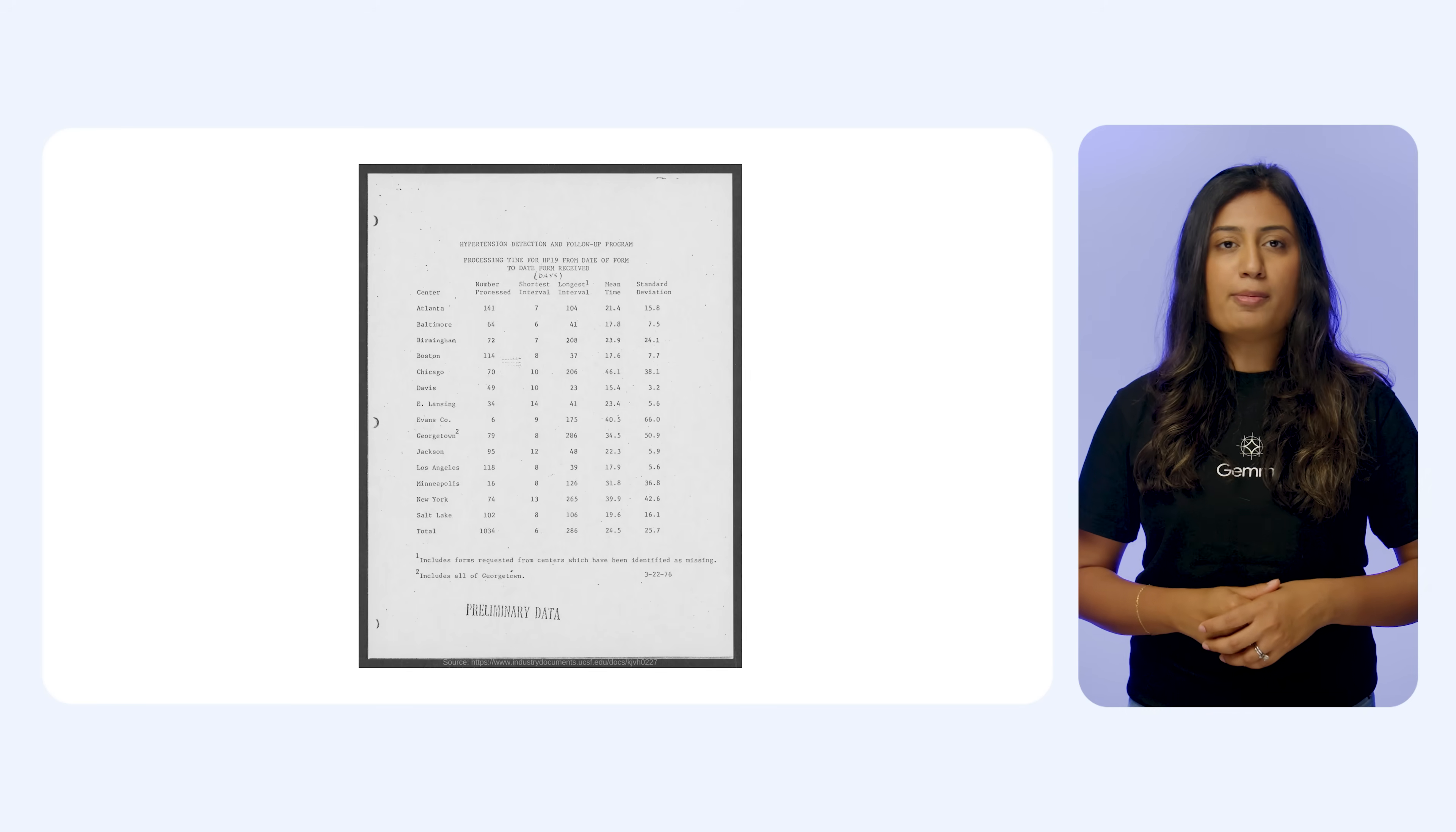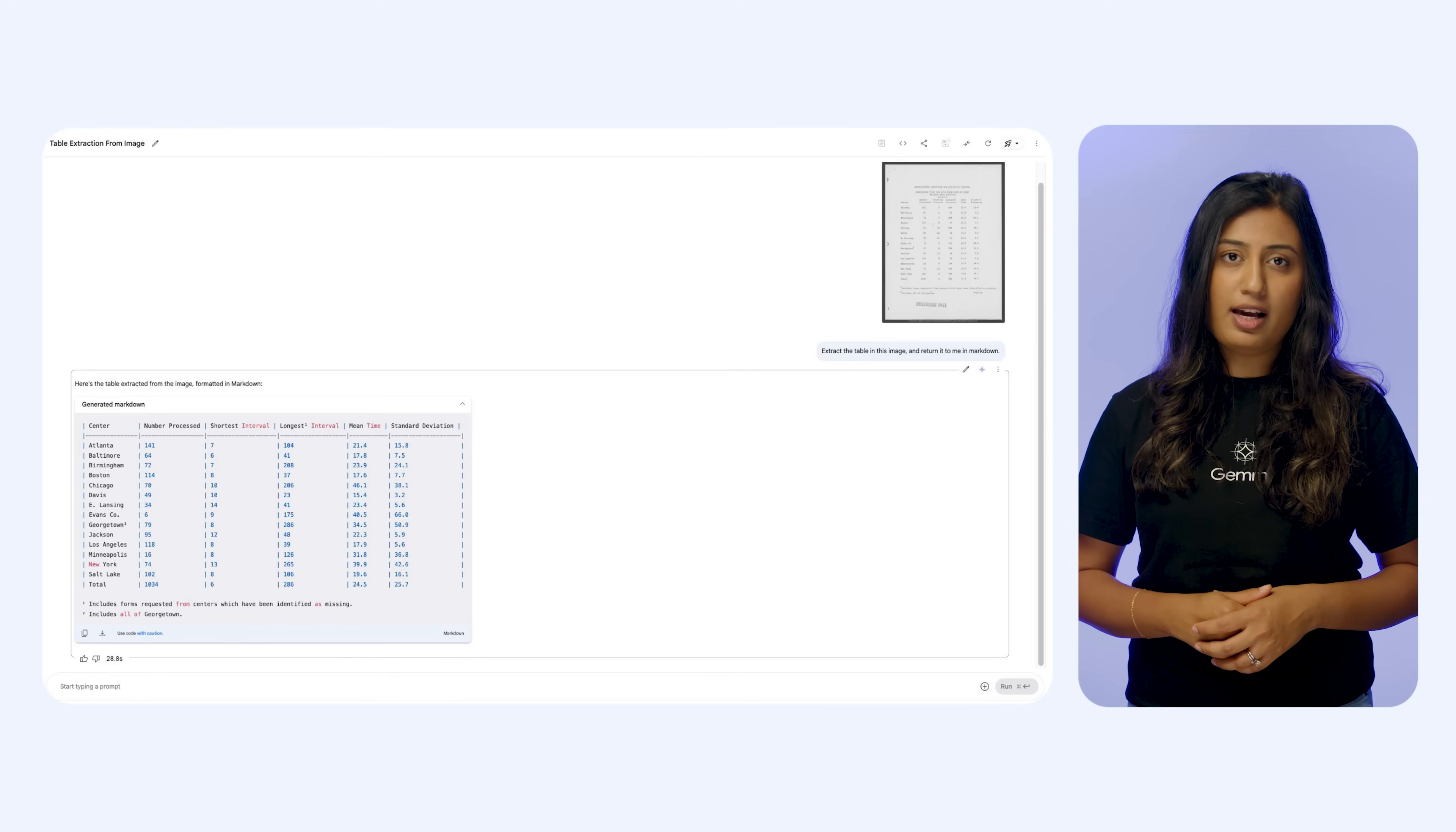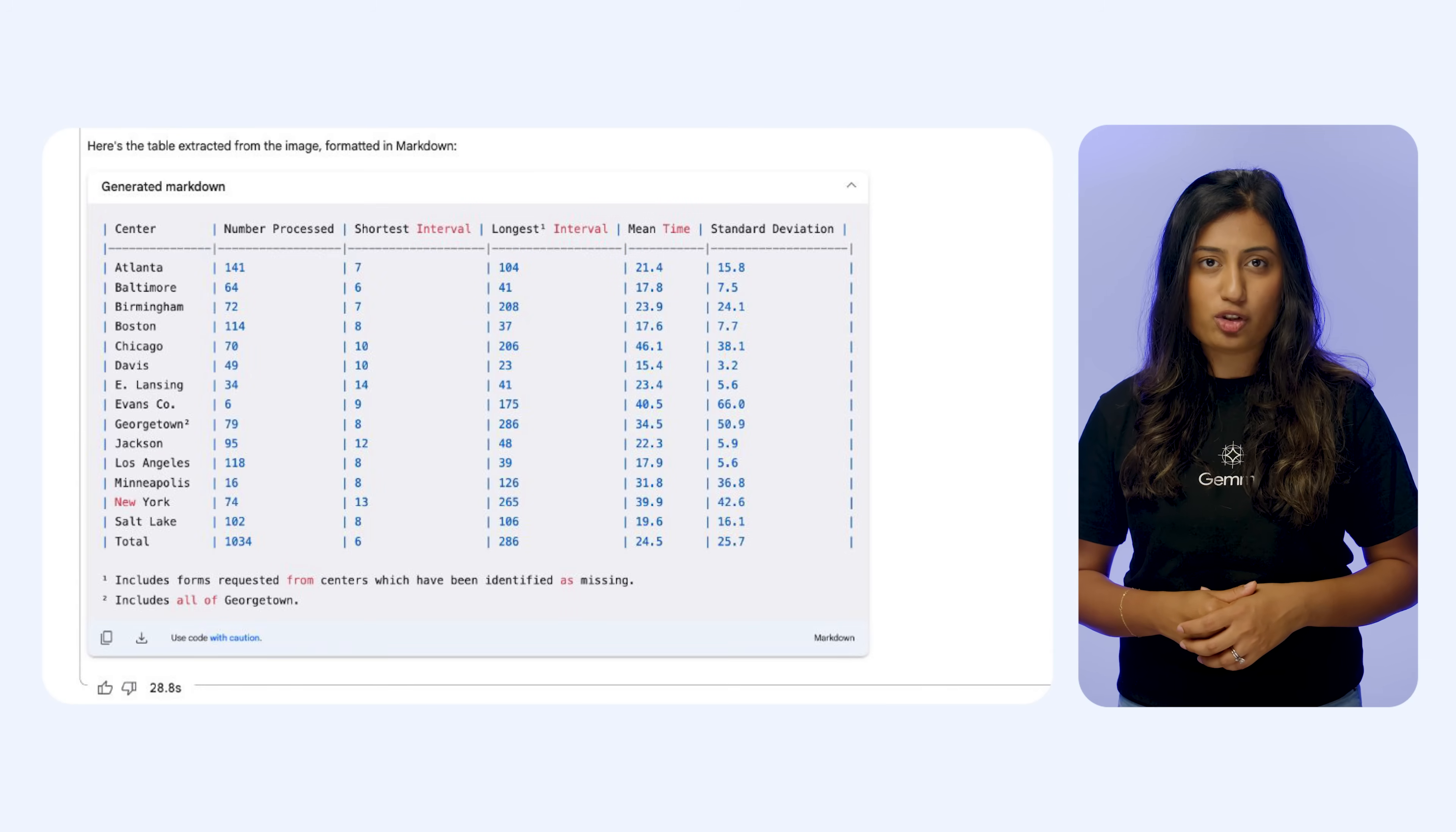You can feed Gemma 3 an image and it can understand what's in it, describe it, answer questions about it, identify objects, and even extract text from within the image.